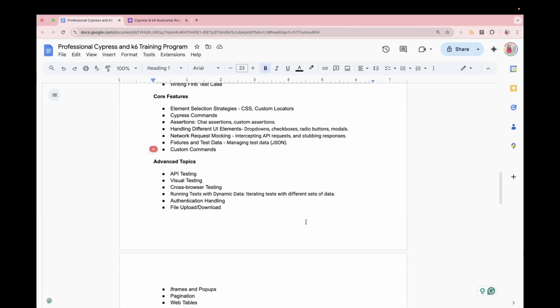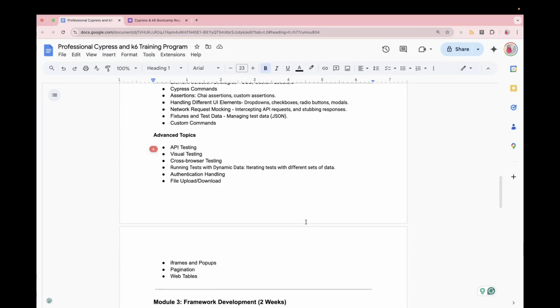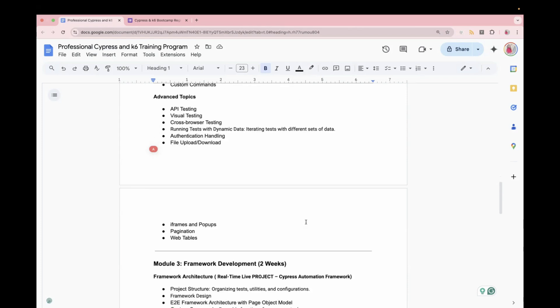So after the core features, we will move to some advanced topics like what is API testing, how to do API testing in Cypress. Like I said, it's not only UI, it's not only API, but we are taking the whole bundle in the live training. So API testing, cross-browser testing, how we can run the test with dynamic data. Let's say if you have to fill a form in real-time project, what happens? You have to test your application for multiple users. So we will test that also, how to generate random data, how to handle authentication, file upload, iFrames. These are some advanced topics which we are going to cover.